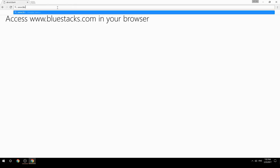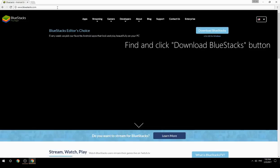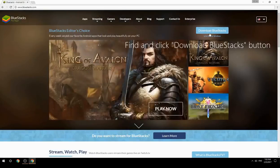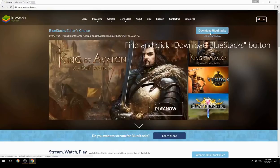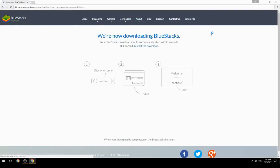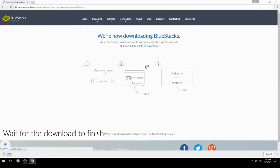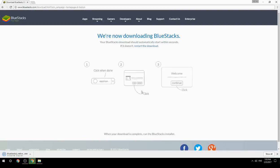Access www.bluestacks.com in your browser. Find and click the download BlueStacks button. Wait for the download to finish, then run the downloaded file.